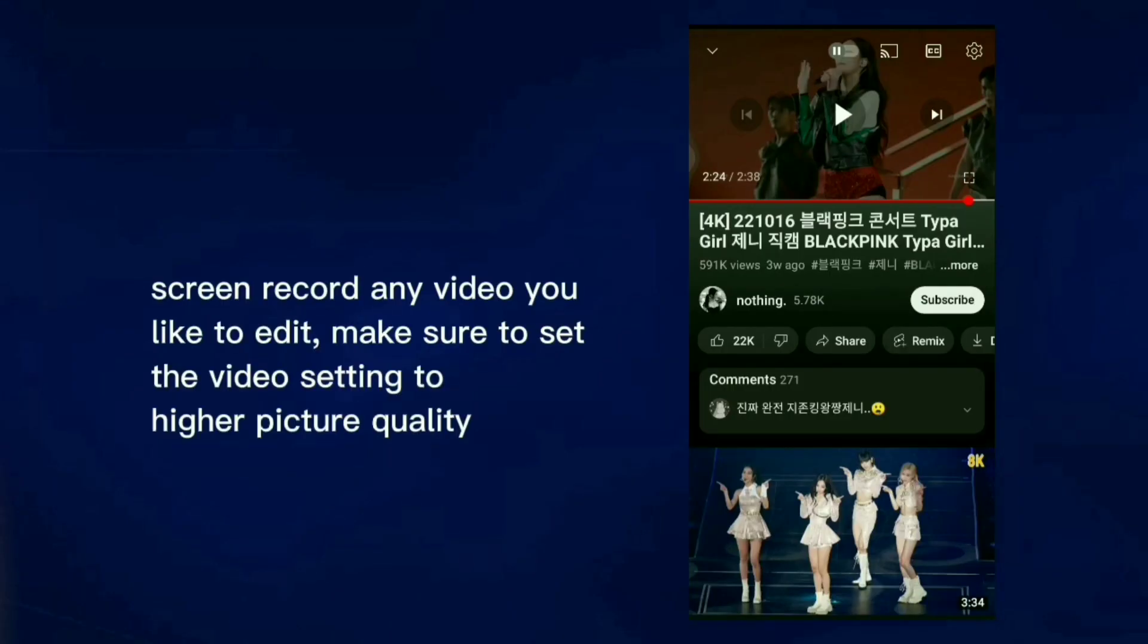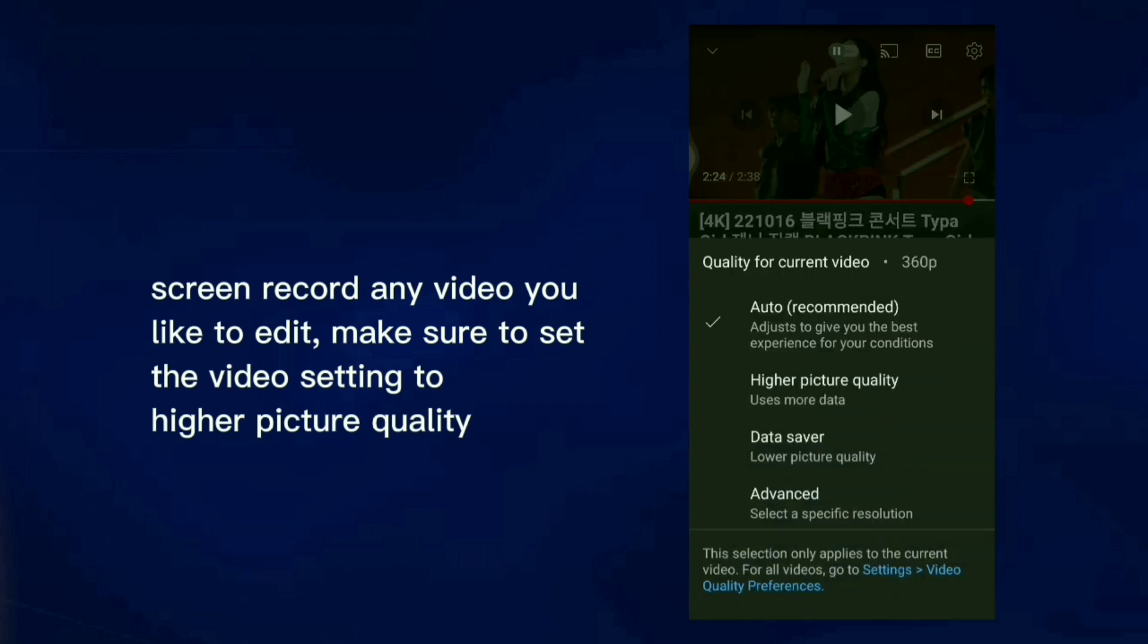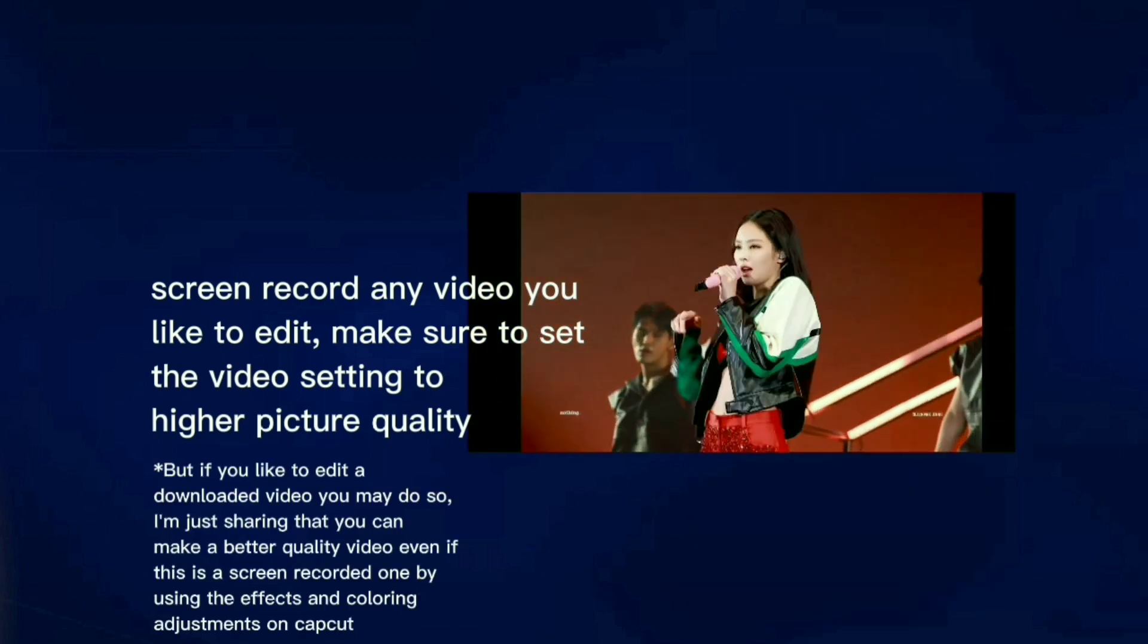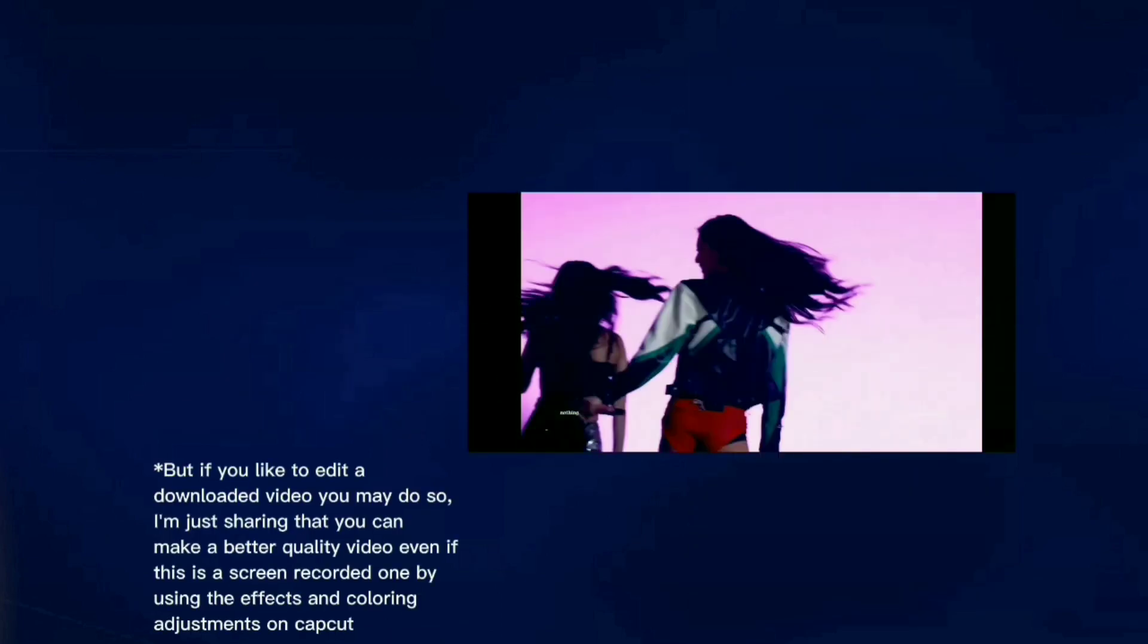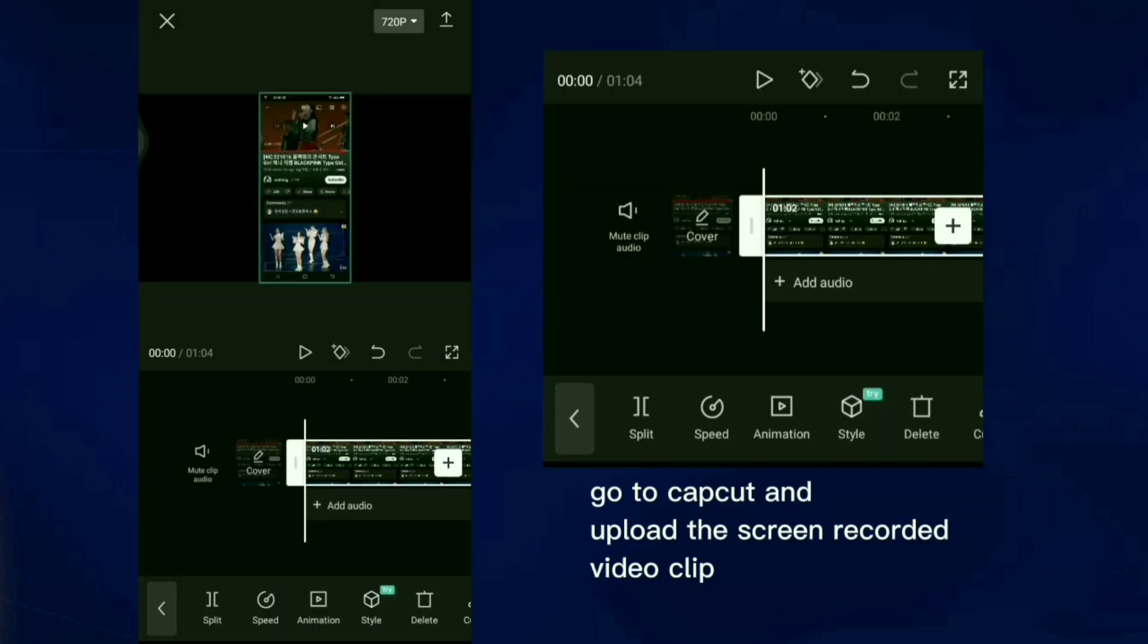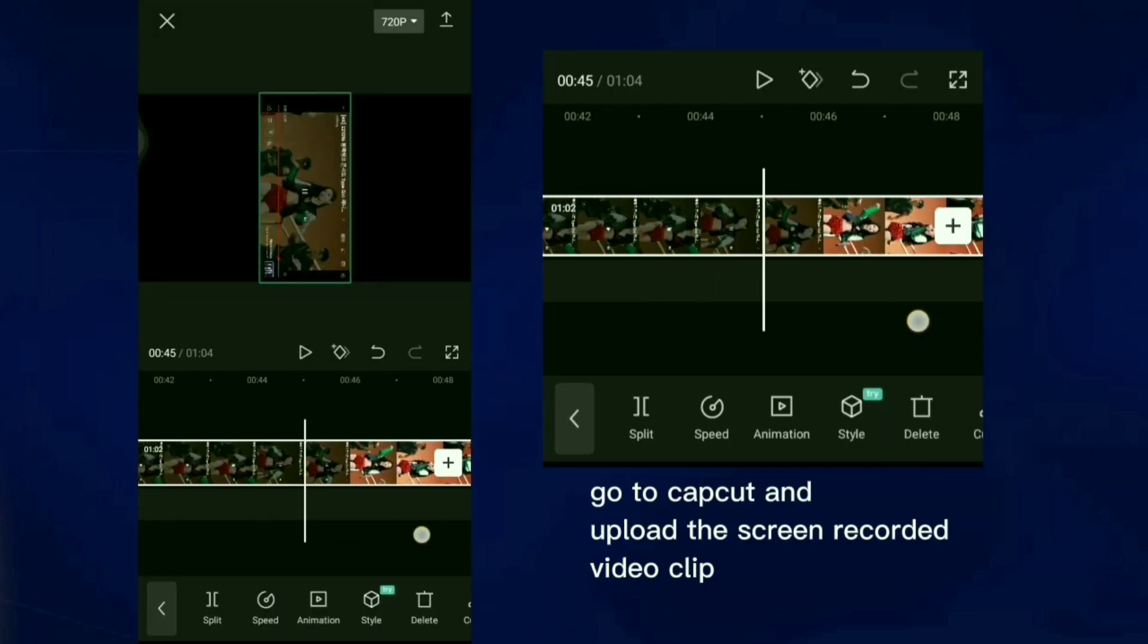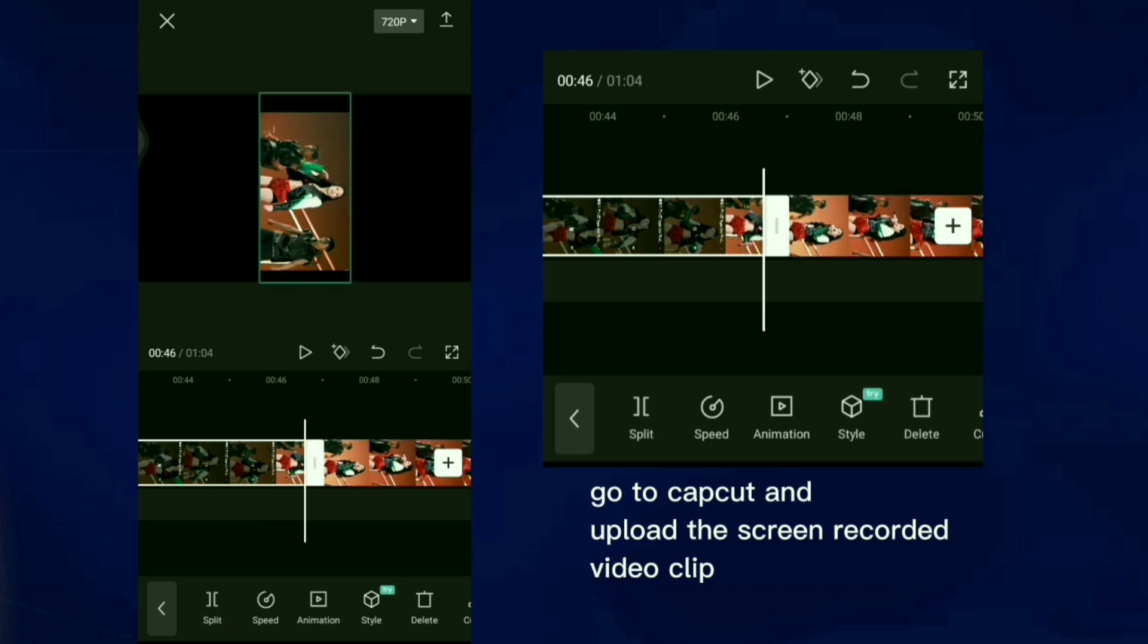Screen record any video you like to edit. Make sure to set the video setting to higher picture quality. But if you like to edit a downloaded video you may do so. I'm just sharing that you can make a better quality video even if this is a screen recorded one by using the effects and coloring adjustments on CapCut.